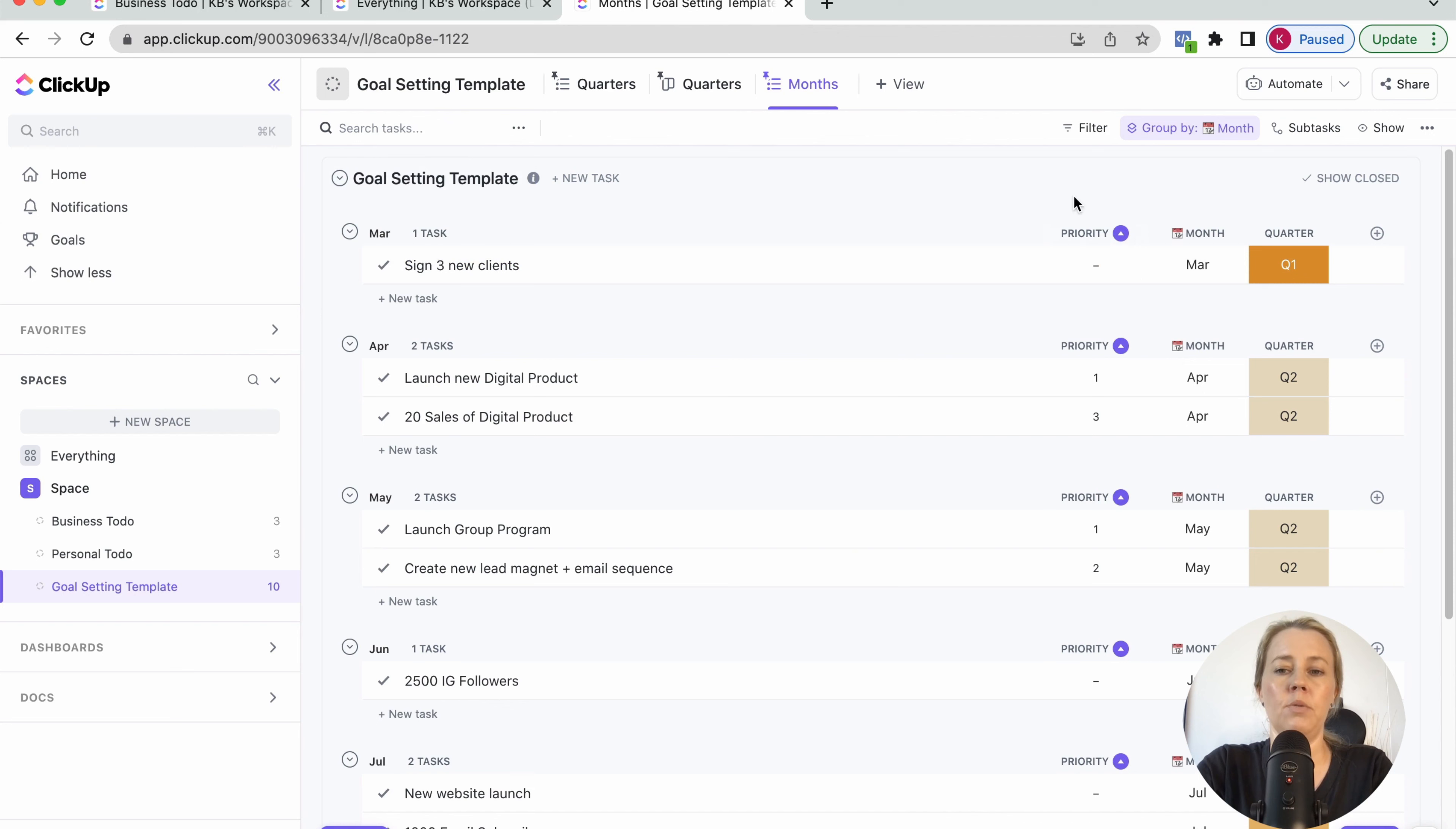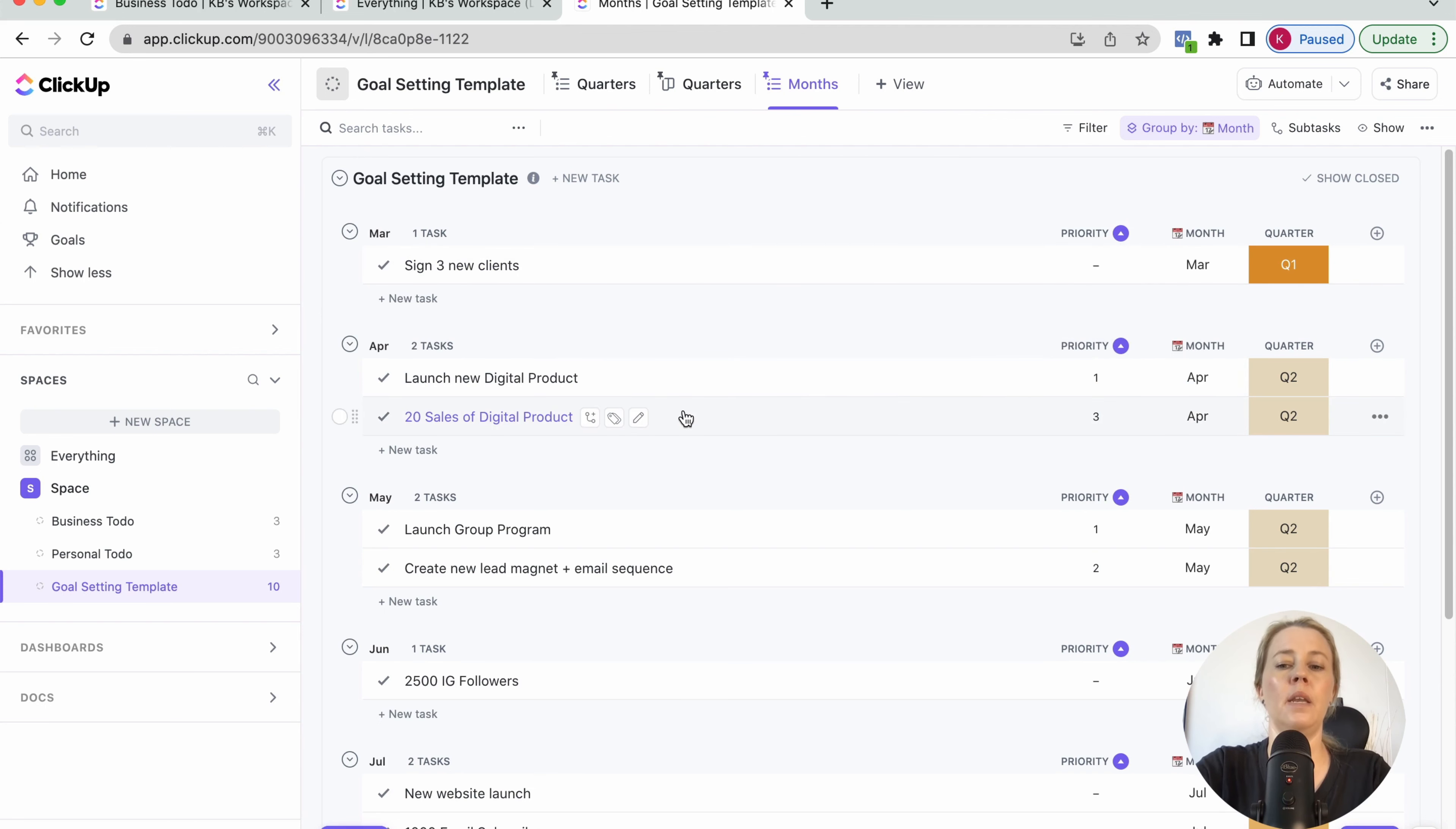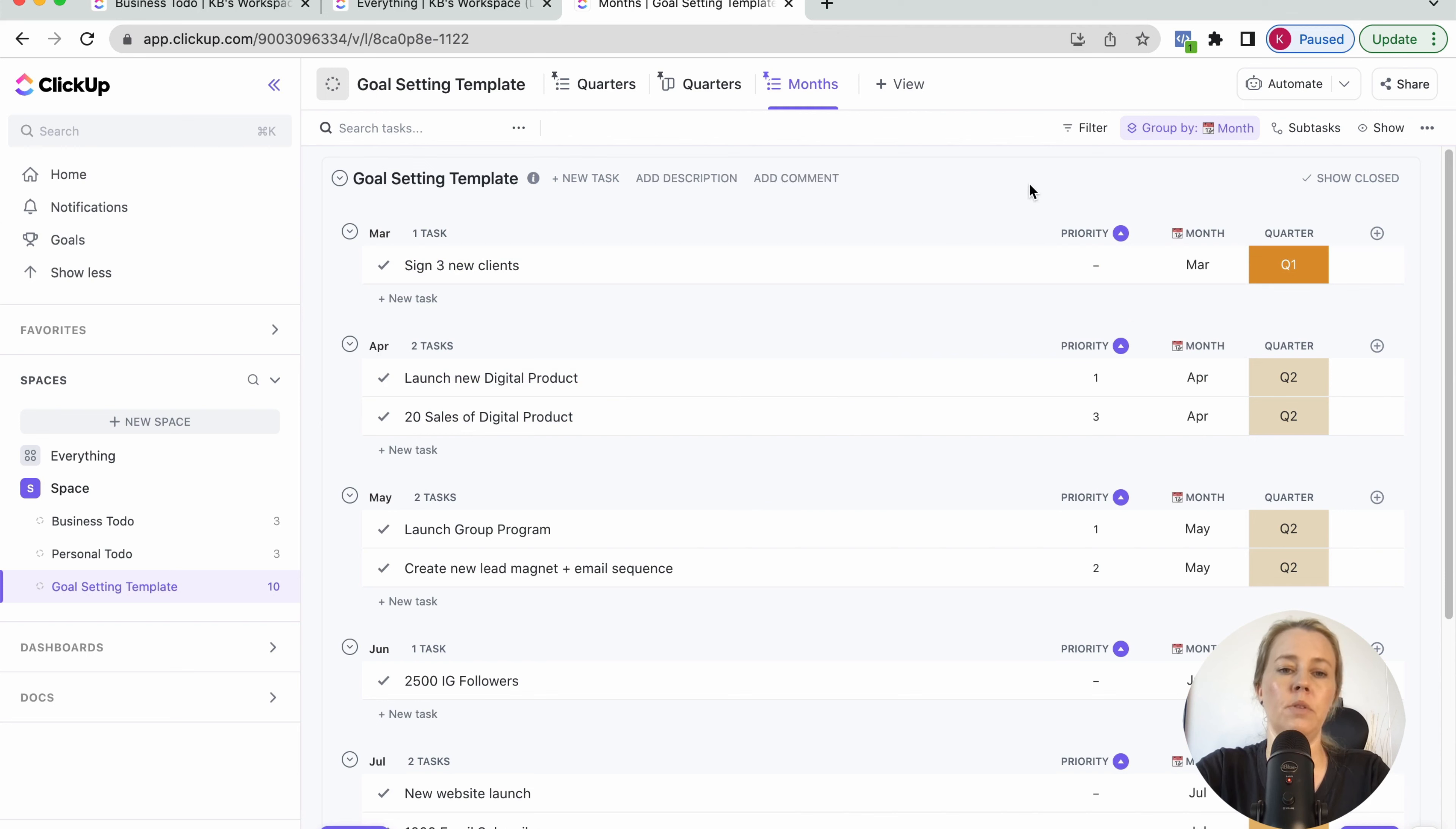And then I try to also have only max three priorities of the month. So I have this extra field here where I just make sure that I don't overload myself. So this is just the main goal planning. And then I have a recurring task every month to go back in and see where I'm at or every week or however often you want to do that.